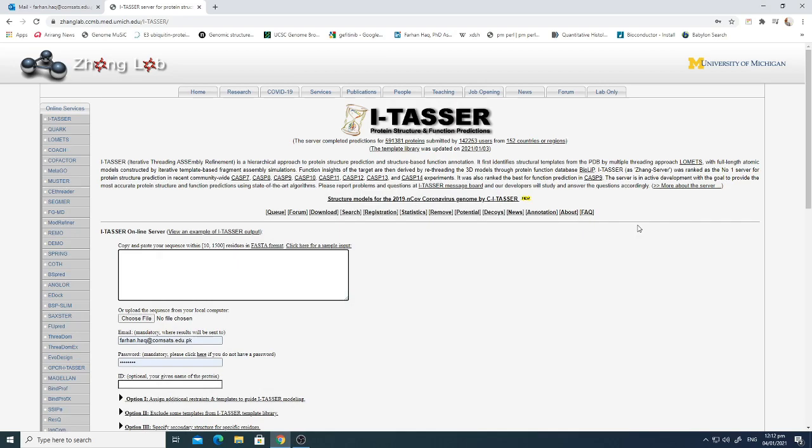Today's topic is about protein structure and function predictions using I-TASSER software. People use I-TASSER because if you do not have the right template to predict the structure of your unknown protein sequence, I-TASSER — which stands for Iterative Threading Assembly Refinement — provides a hierarchical approach to protein structure prediction and structure-based function annotation.